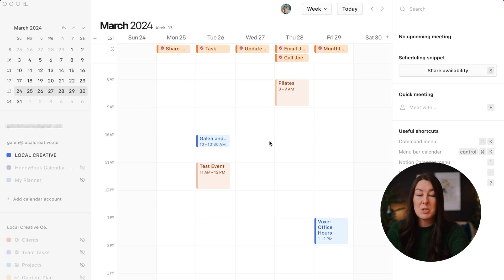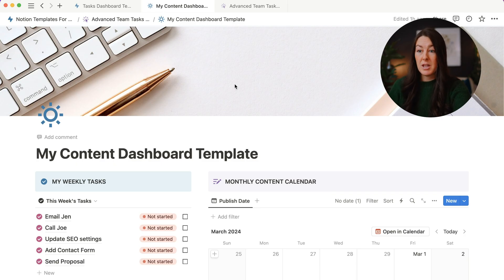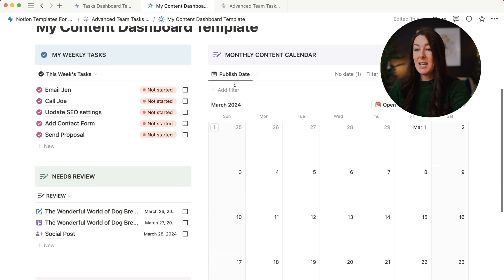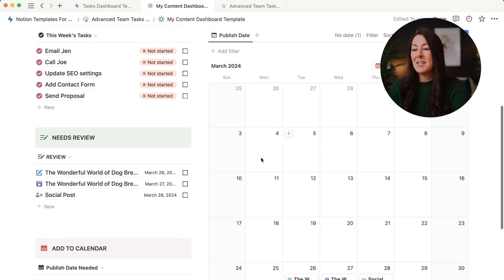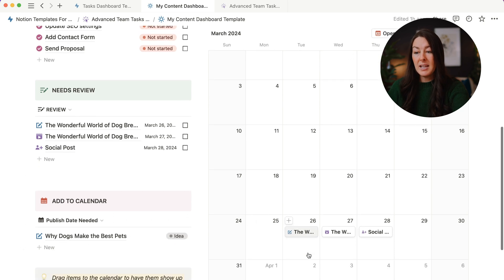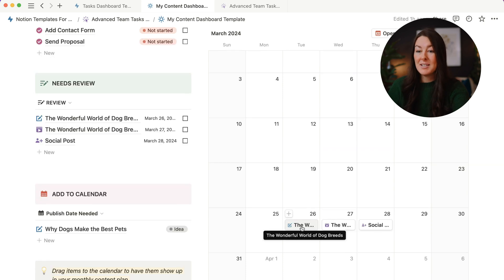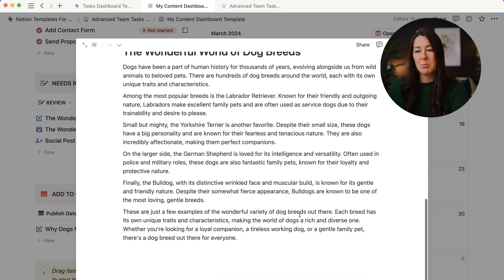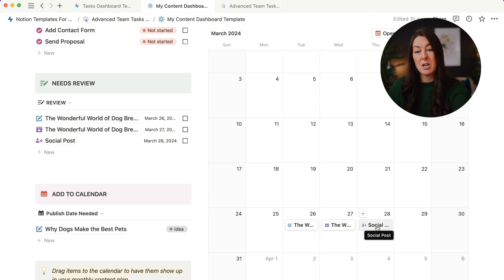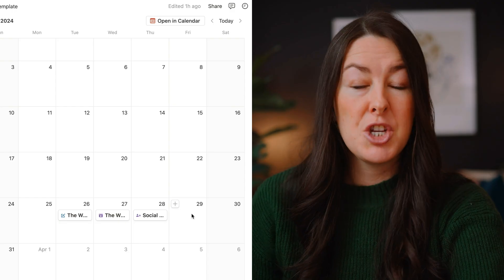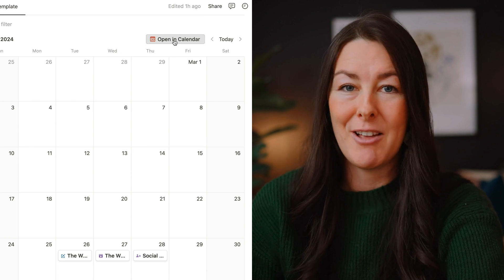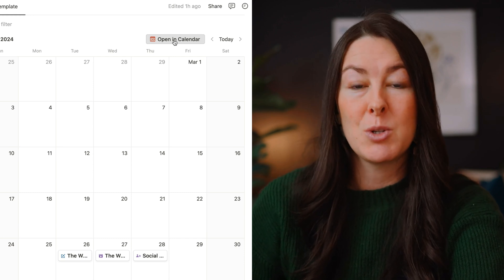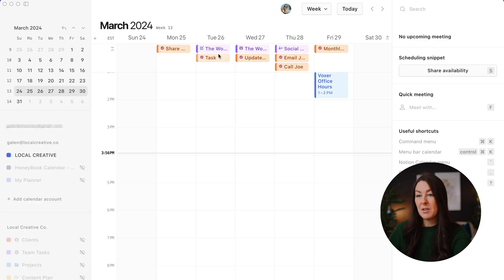We don't just have to stop with tasks — we can do this with our content calendar as well. This is my content dashboard template, also included in the advanced templates. You can see we've got some content that needs review, some content that still needs dates, and some content that already lives on the calendar. None of this is showing in Notion calendar because I haven't clicked 'Open in Calendar' yet. You only have to click this button one time to create that initial sync — then in the future, any new content I add to my content calendar will automatically show up in Notion calendar.